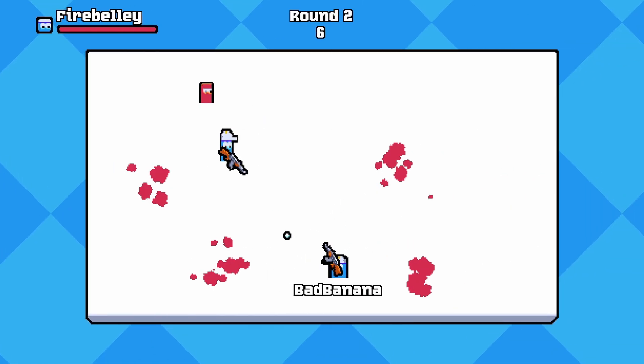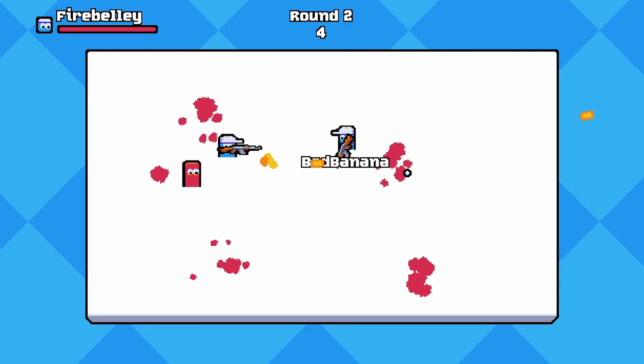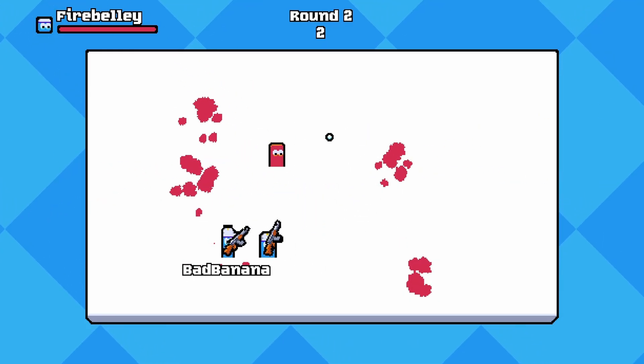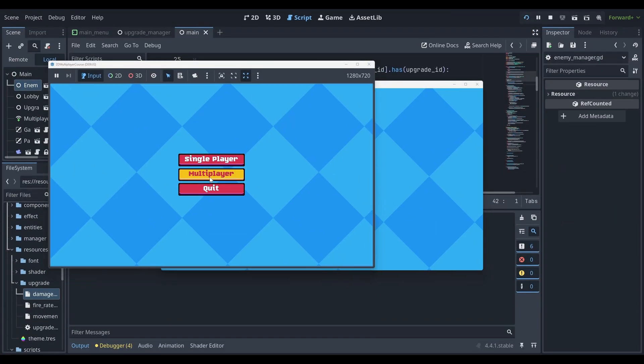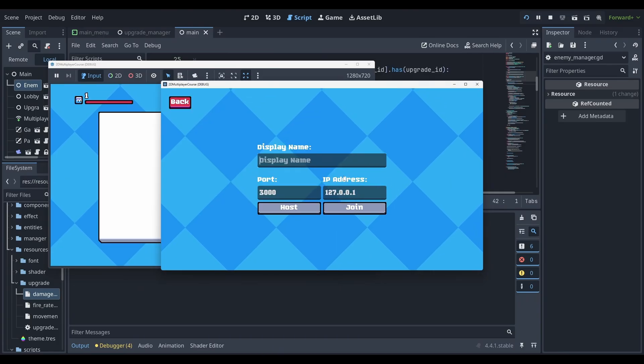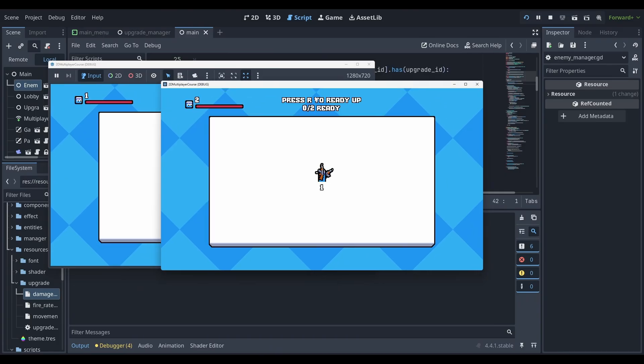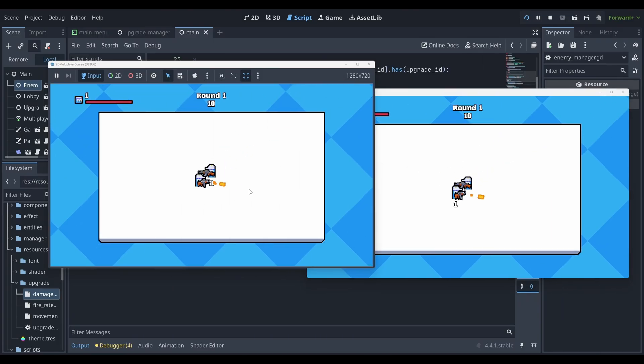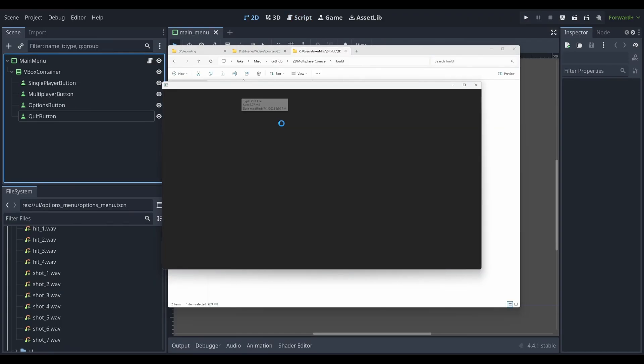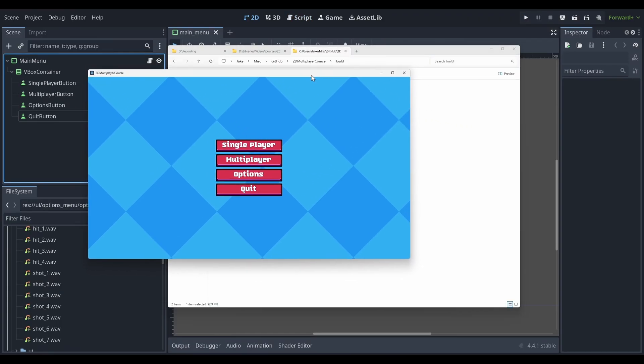In this course, you'll learn how to create a fully playable online cooperative multiplayer game from start to finish using Godot 4.4 or later. By the end of this course, you'll have a solid understanding of how to build multiplayer features, and you'll have a working game that you can proudly share.